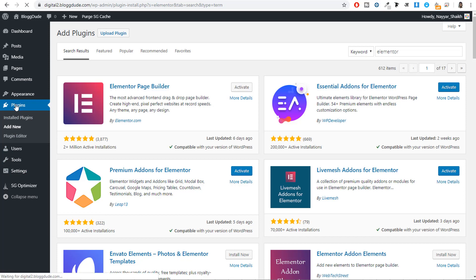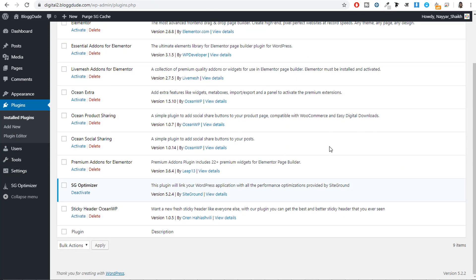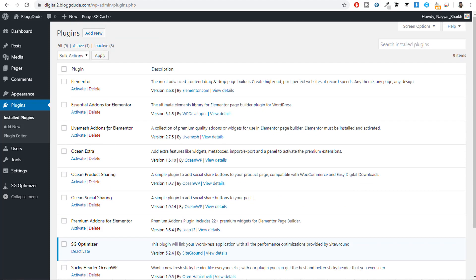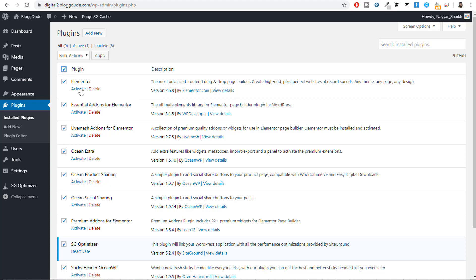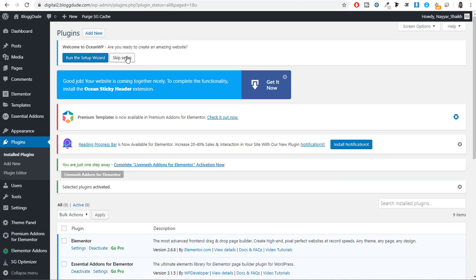You can also install the Envato Elements, Photos and Elementor Templates plugin, where you'll get free templates. Now because we have downloaded and installed many different plugins, let's click on Plugins and activate all plugins at once — tick mark all, then under Bulk Actions select Activate and click Apply. This will activate all the plugins at once. Click Skip Setup when prompted.